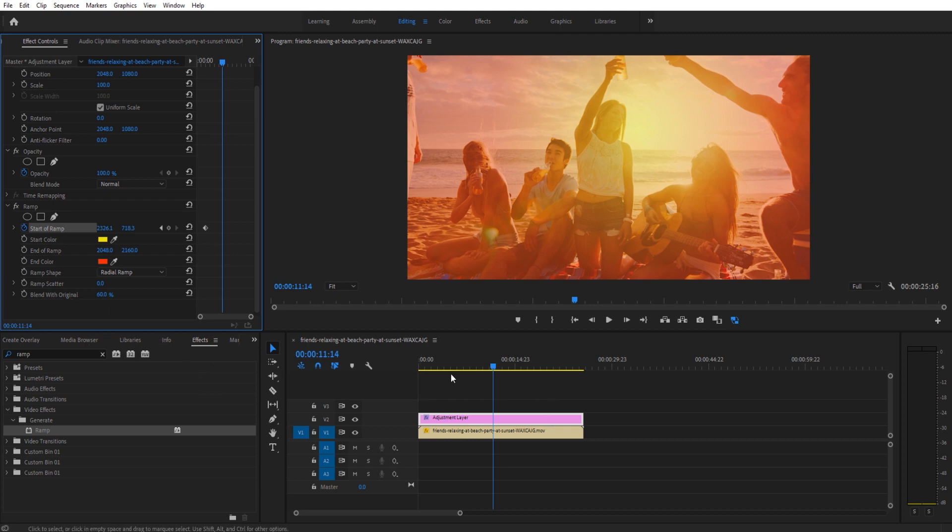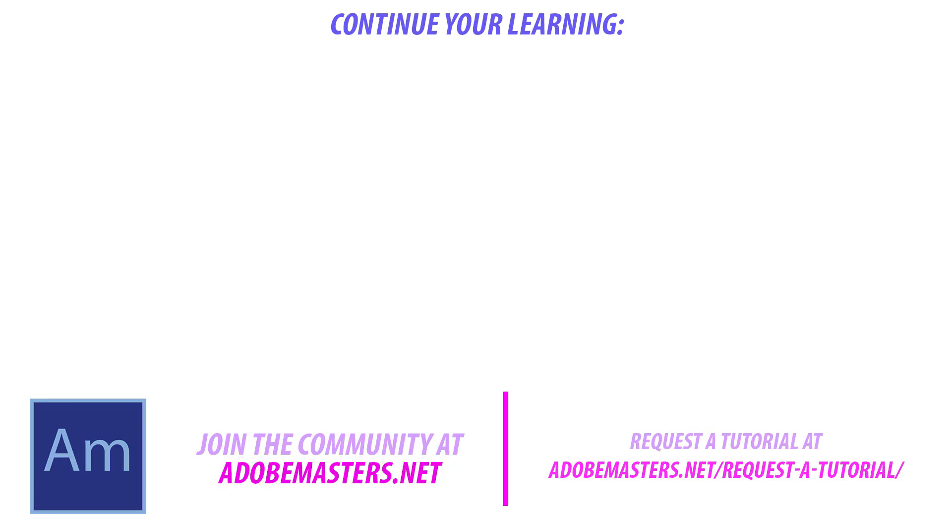Thanks everyone for joining me. If you have any questions or comments, throw them in the comment section below on our website at AdobeMasters.net. If you want to see more videos similar to this one, hit that subscribe button. I try to make a video as frequently as I can. Thanks everyone for joining me. Until next time, see ya.